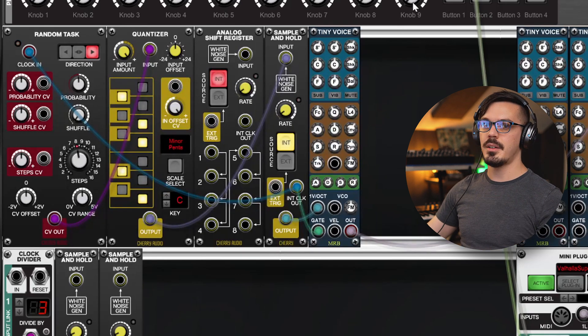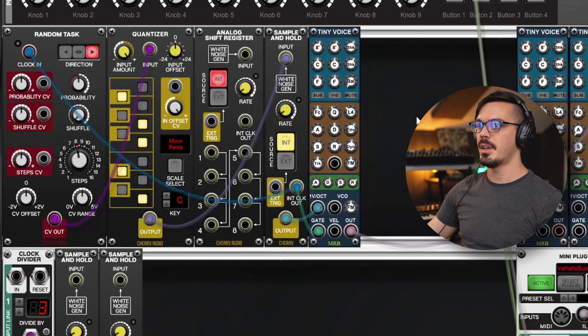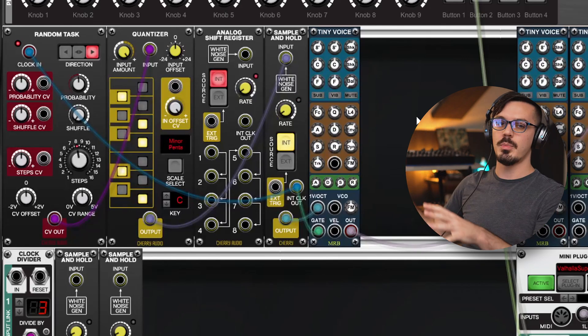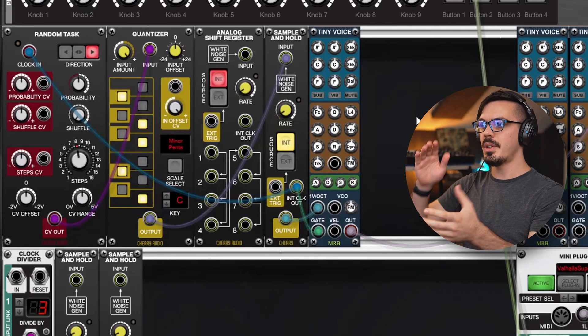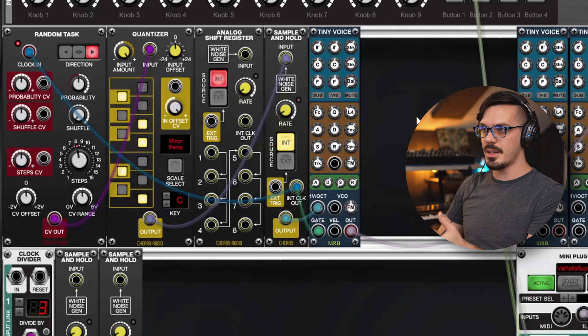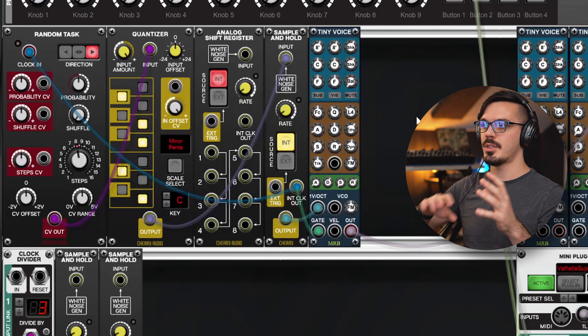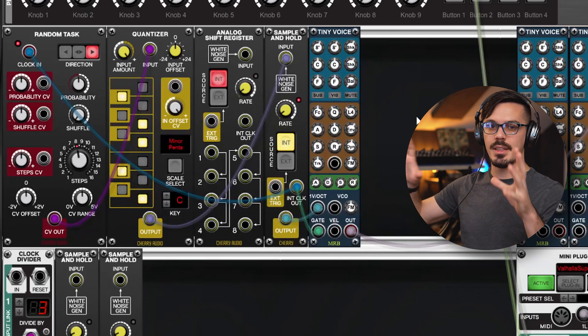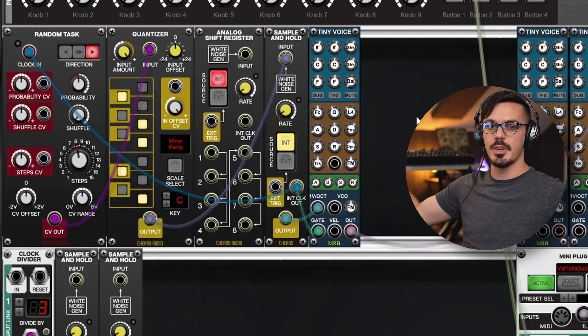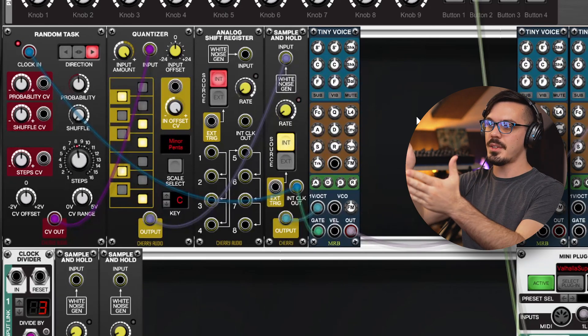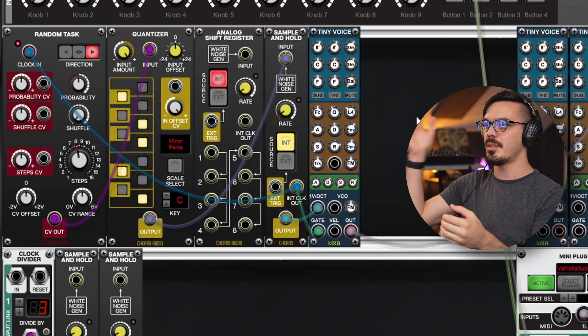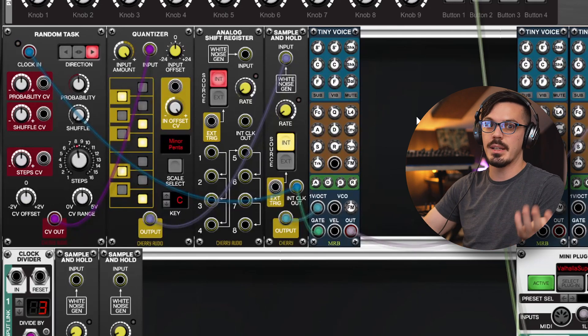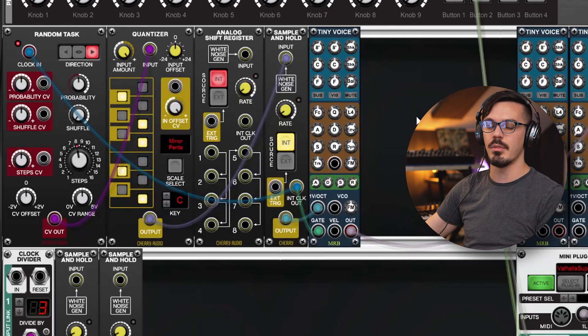Now, that's not all that impressive, and from here, in order to create multiple layers to this, we would need to start duplicating sample and holds and random tasks and getting things to feel different from each other, because if we sent this same information out to the other tiny voice modules here, we're just going to get the same thing over and over.